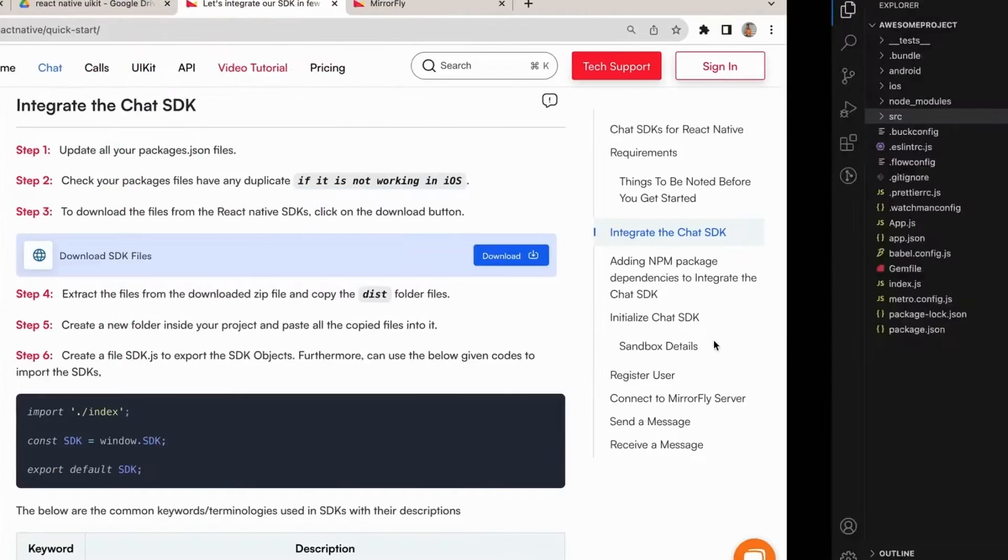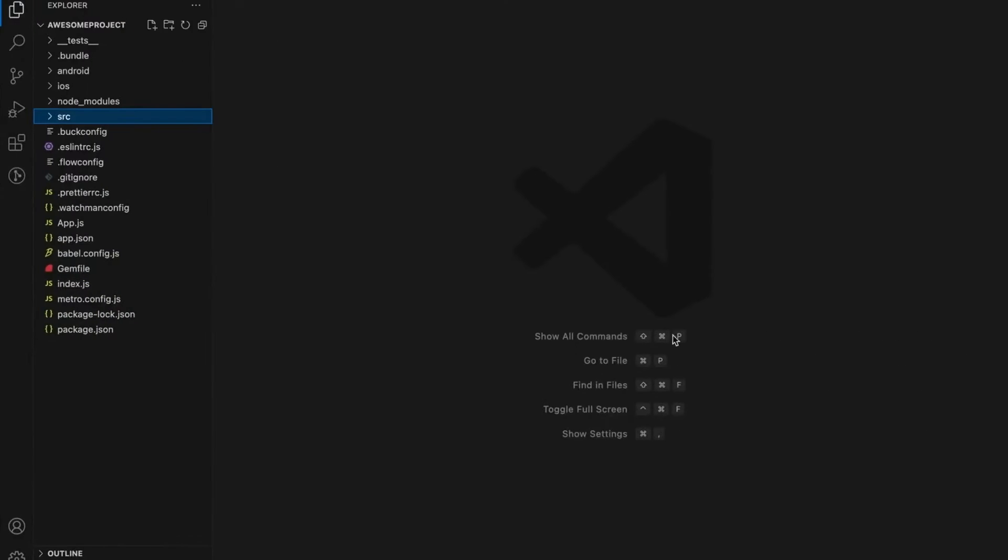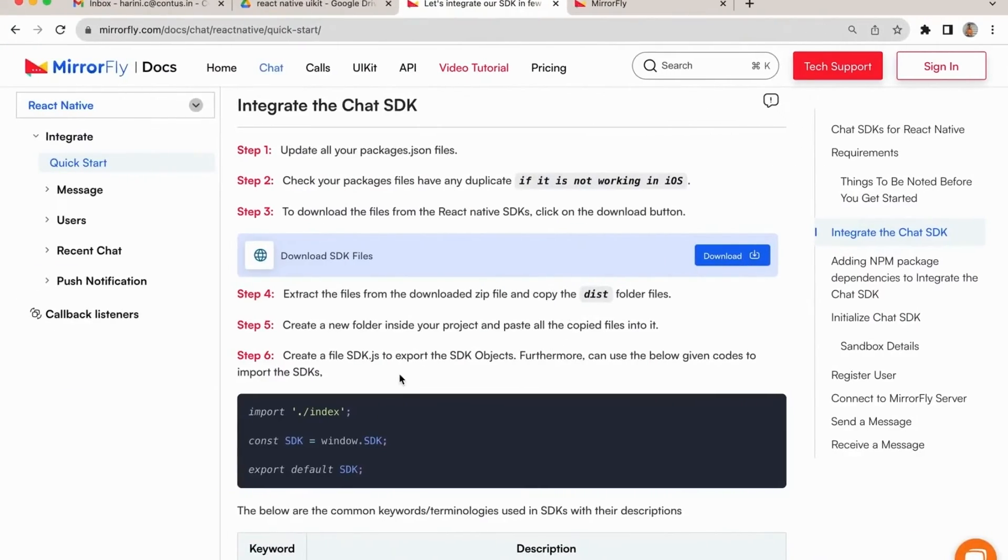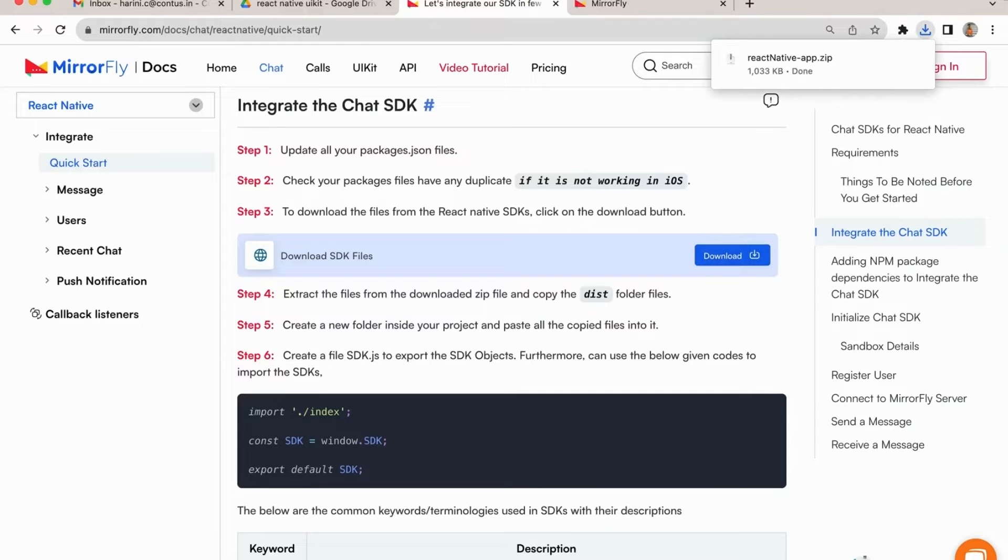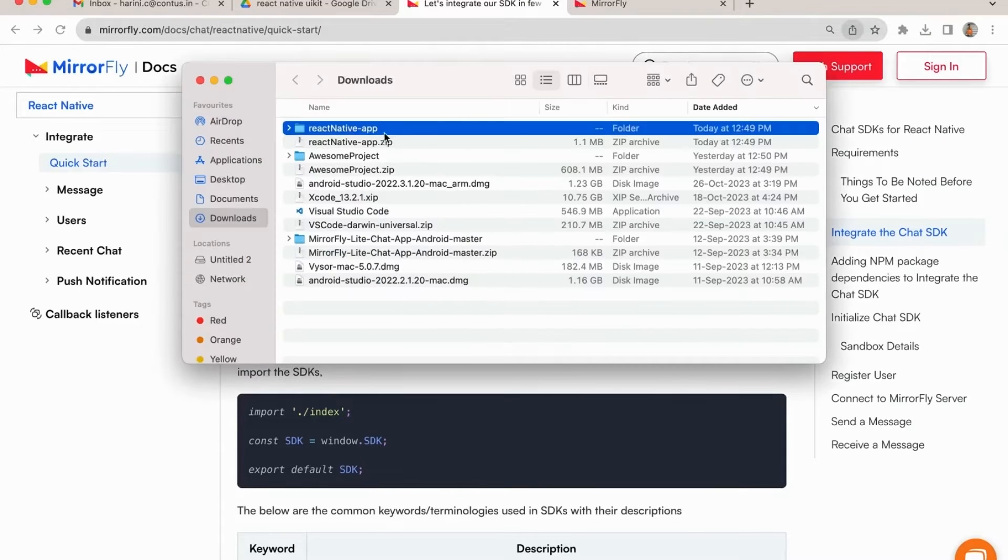Let's jumpstart the chat SDK integrations. I'm already created a new React Native project. In the first step, update all your packages.json files. In step 2, check your package files have any duplicate if it is not working in iOS. In step 3, download the zip file from the React SDK.